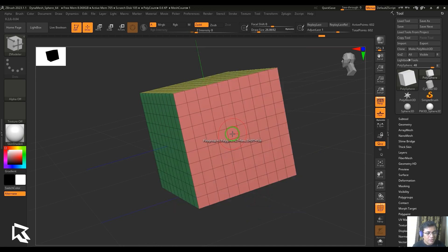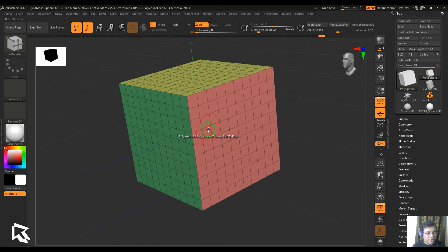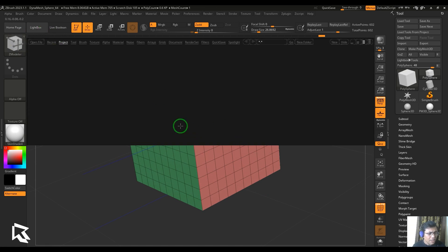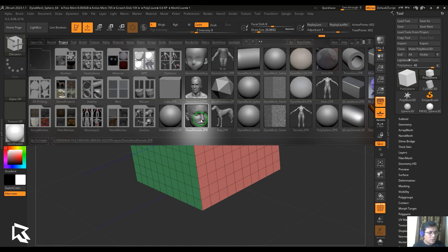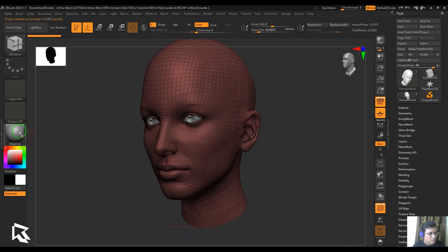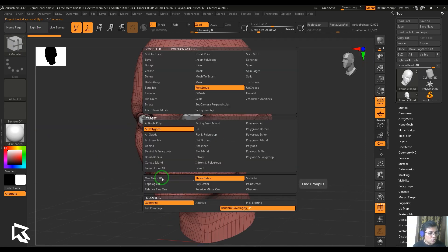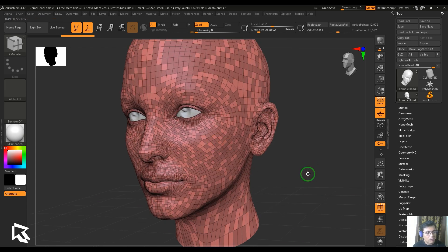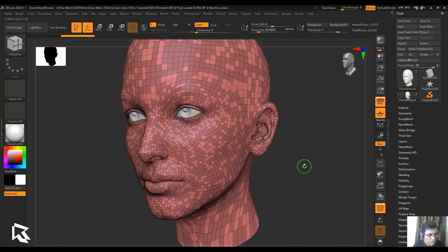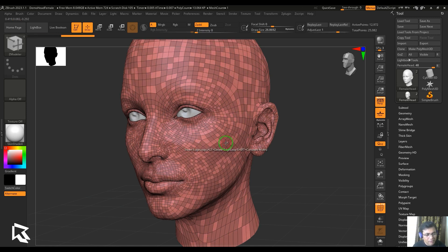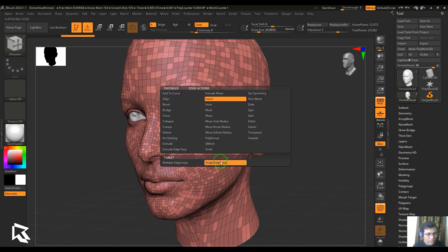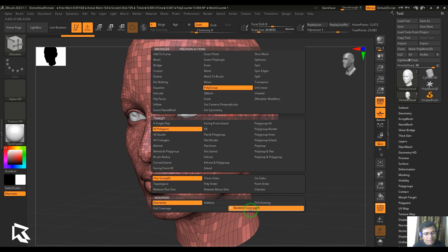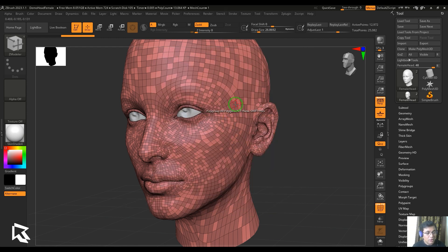Let me try with any other model here. So let me take the face. I've got the random coverage. I'm going to choose one group ID and then just click it here. What I've got is a new polygroup assigned here, but it's only covering a certain amount of polygons, like 35 percent only.